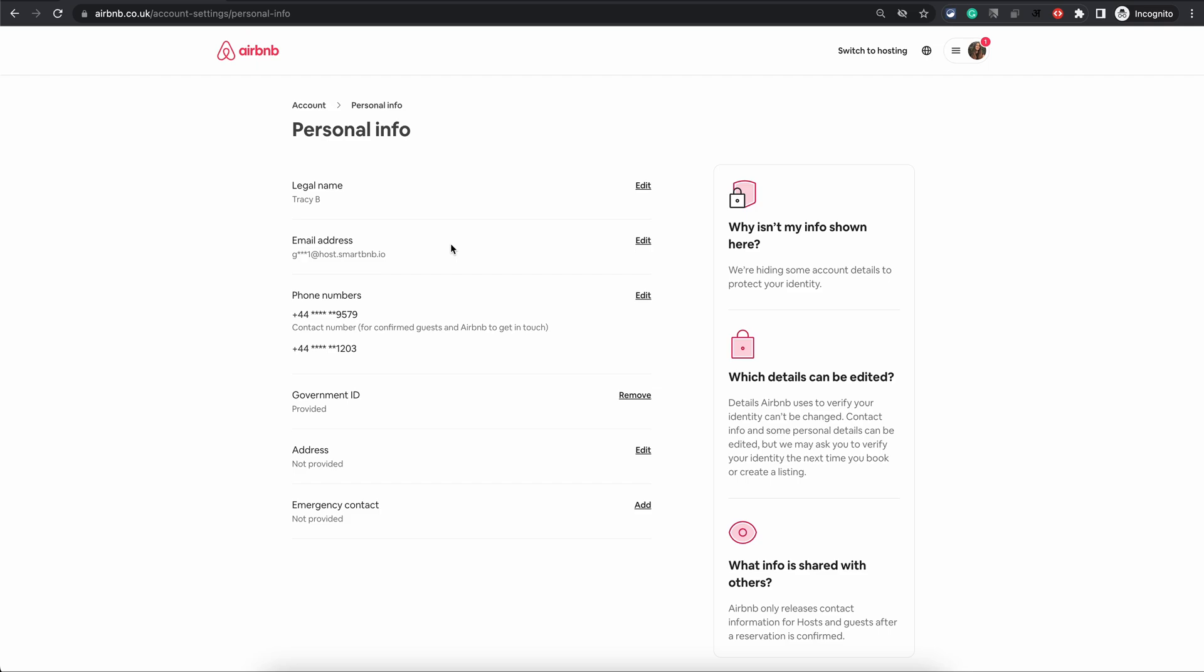The navigation is the same if you do it from your phone app. Just go into your profile, then choose Account, and you will see the exact same option there as well.